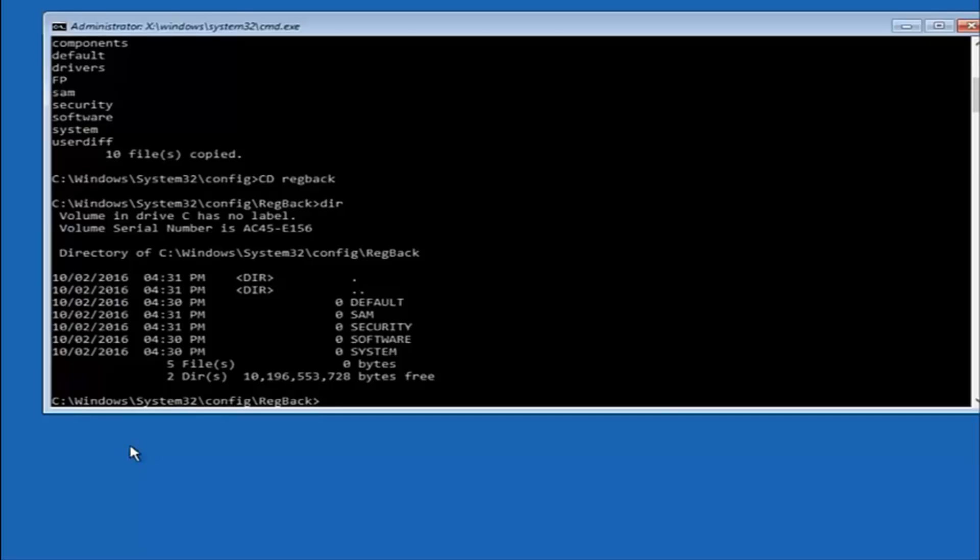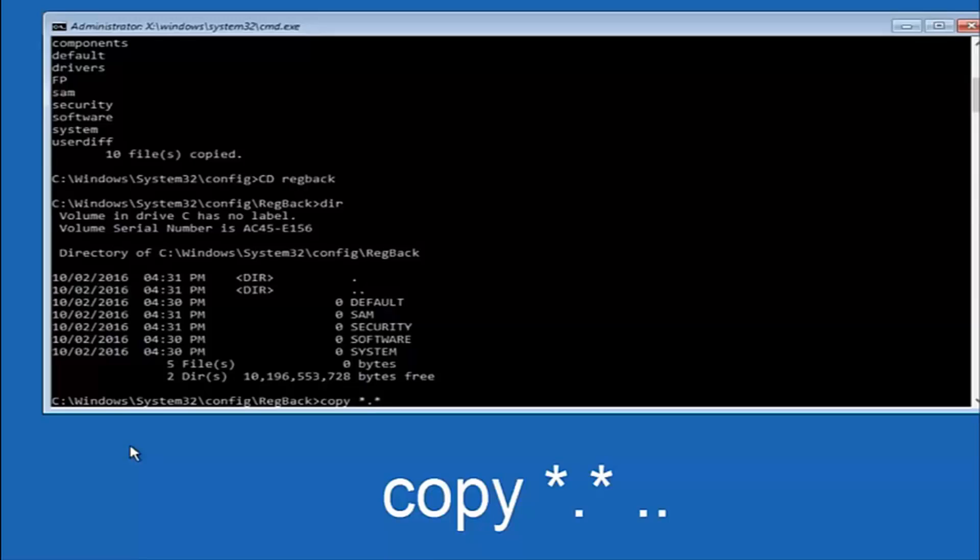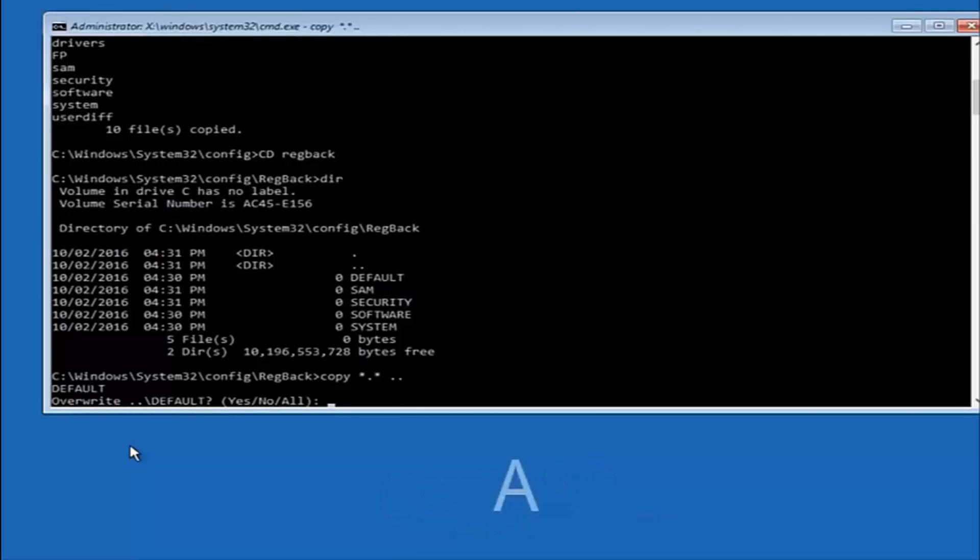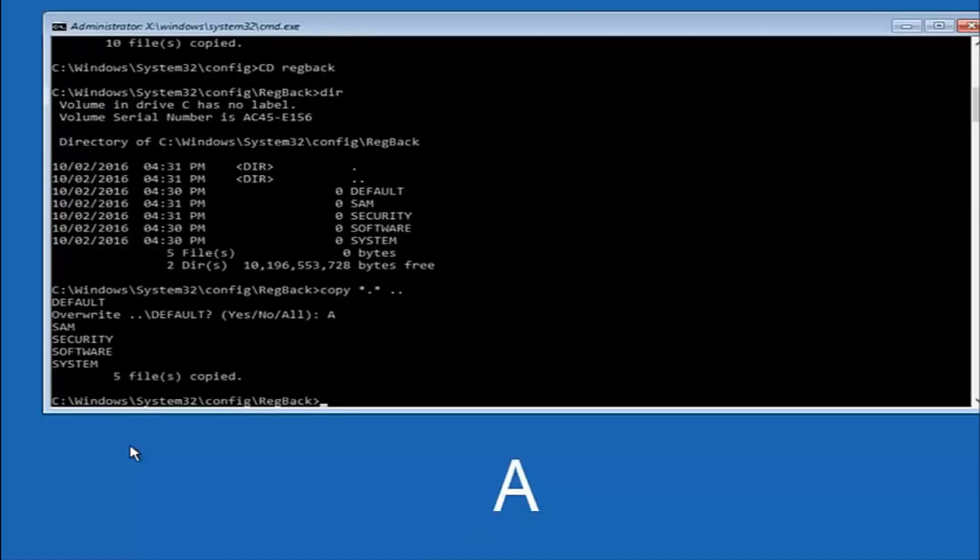You're going to type in copy space star dot star, another space, and then two dots back to back. And then hit enter on your keyboard. When it says overwrite, type the letter A on your keyboard and then hit enter.